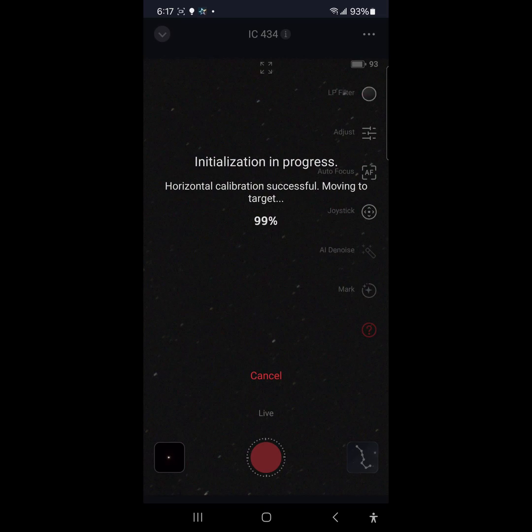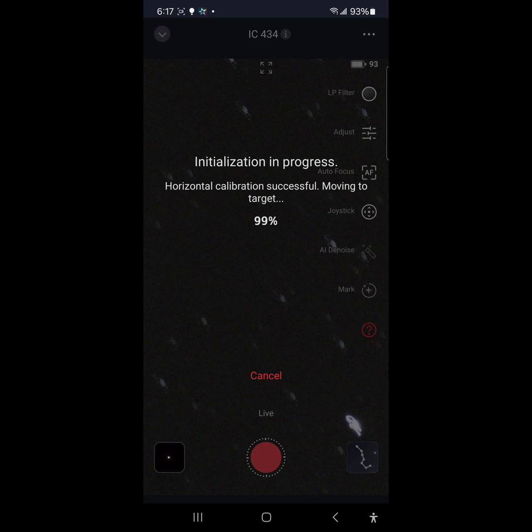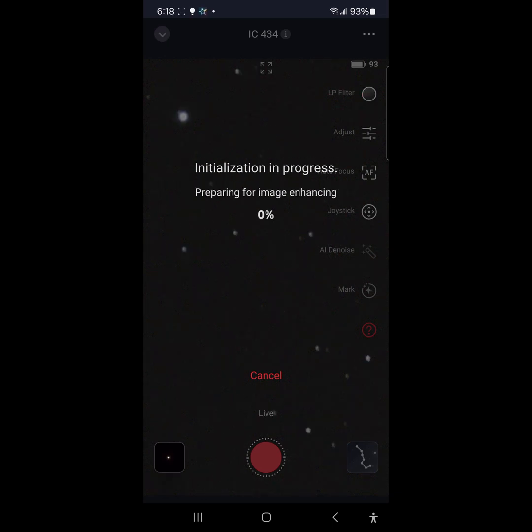It is kind of windy out so I didn't check the wind speed but yeah it is pretty windy. Object is centered, preparing for image enhancing.